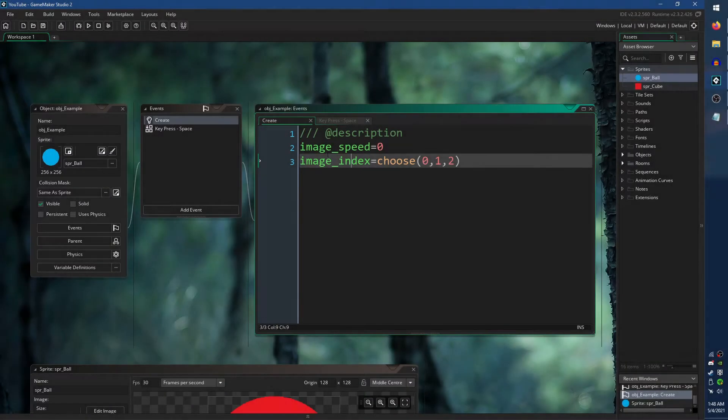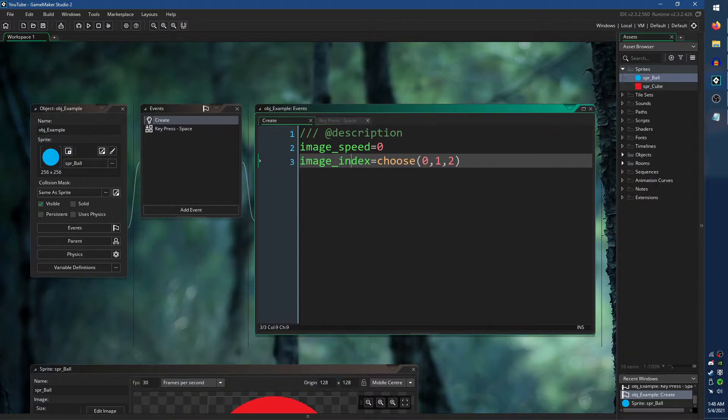As a demonstration, I have an object that will choose a random sub-image from a list of 0, 1, and 2.